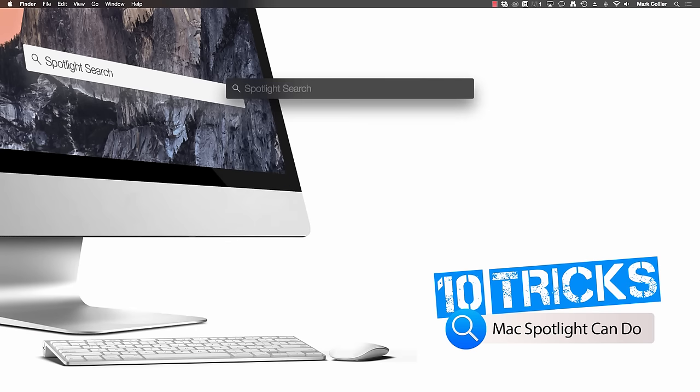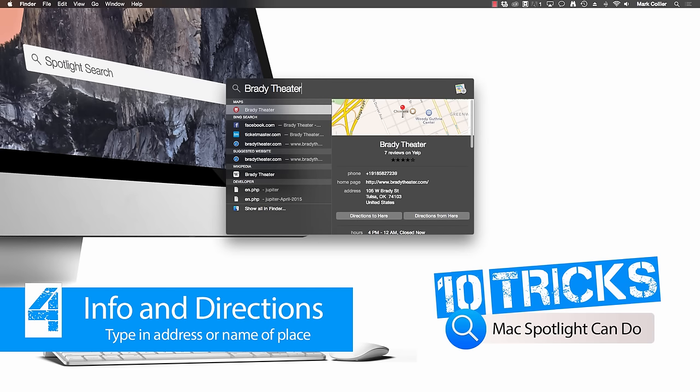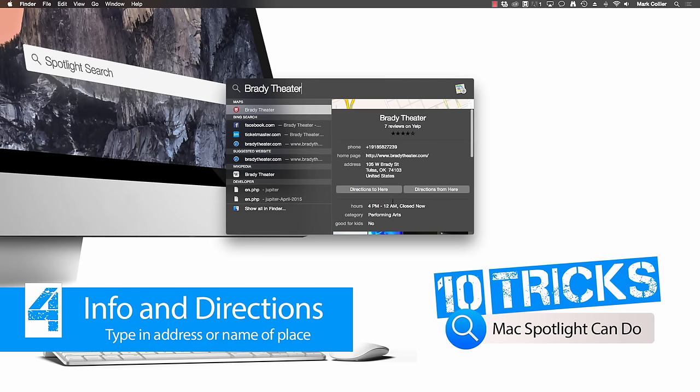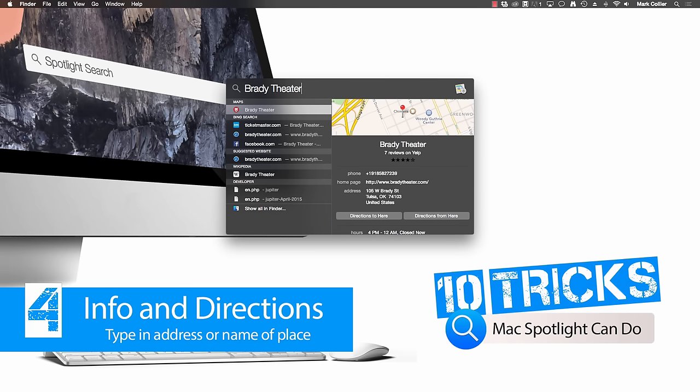Trick number four, information about or directions to a particular place. Let's say I want to go to the historic Brady Theater here in downtown Tulsa, Oklahoma. All I've got to do is type in Brady Theater and it brings up not only a map but it also brings up the phone number, the website, address. I can even click on directions to here or directions from here, shows the hours and all kinds of things. I can also click on Ticketmaster to buy tickets to events that are at the Brady Theater and there's even a Wikipedia page for the Brady Theater.